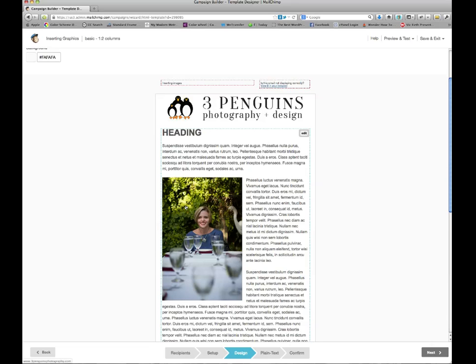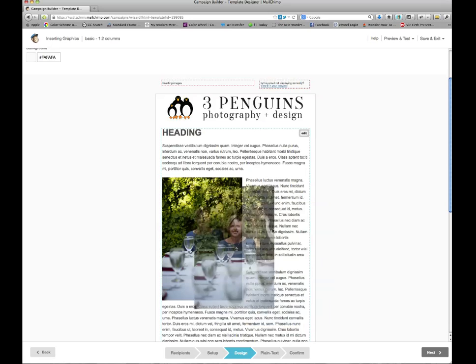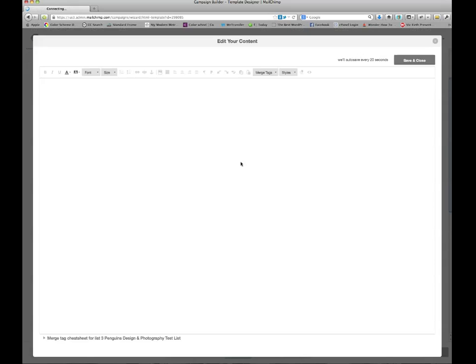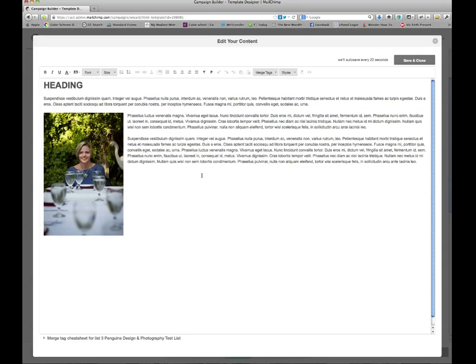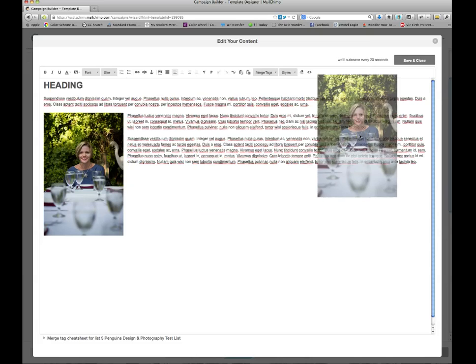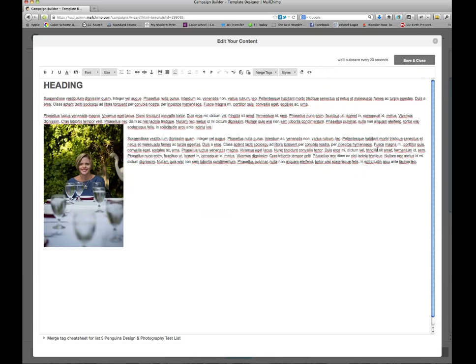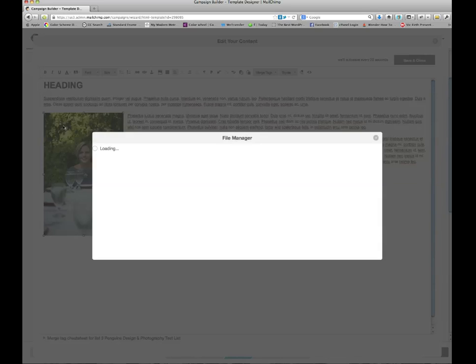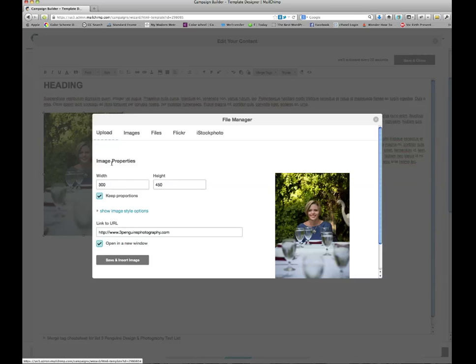Now what if I didn't like it where it was, and I wanted to move it elsewhere? Then I go back into my edit window. Now in here, I can drag it. But see, since it's left aligned, it won't move except where it is in the paragraph. So I'm going to undo that, and instead, I'm going to double click on my image.